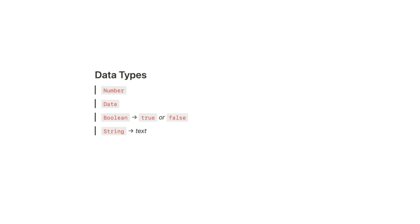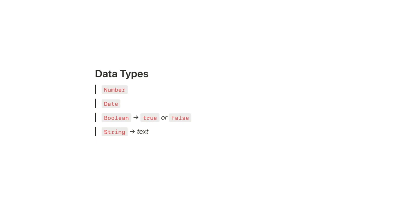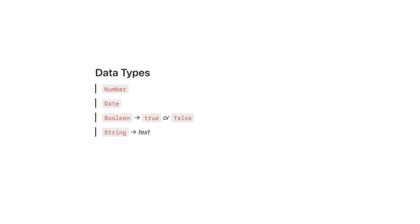We have numbers, dates, booleans which are true or false, and then we have text strings. And most values are going to be strings when they're applied within Notion formulas.